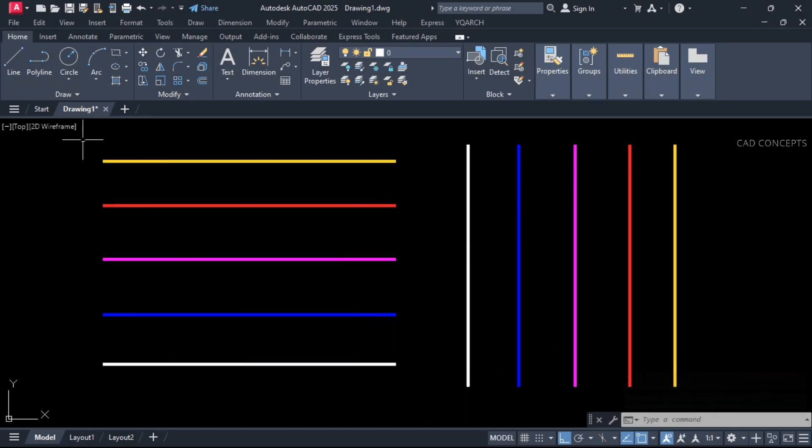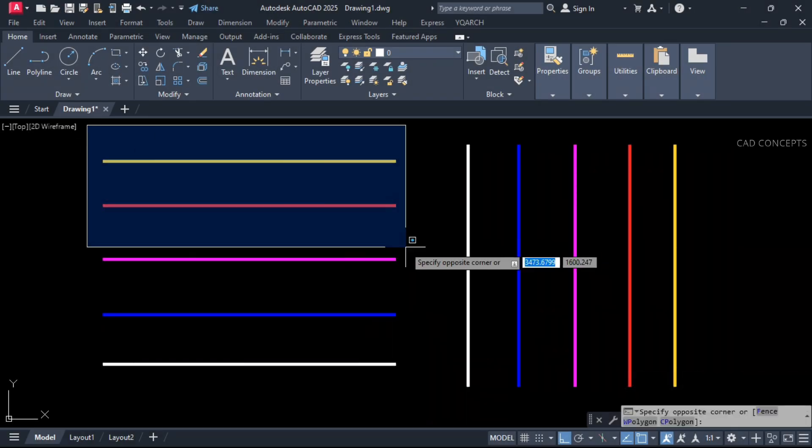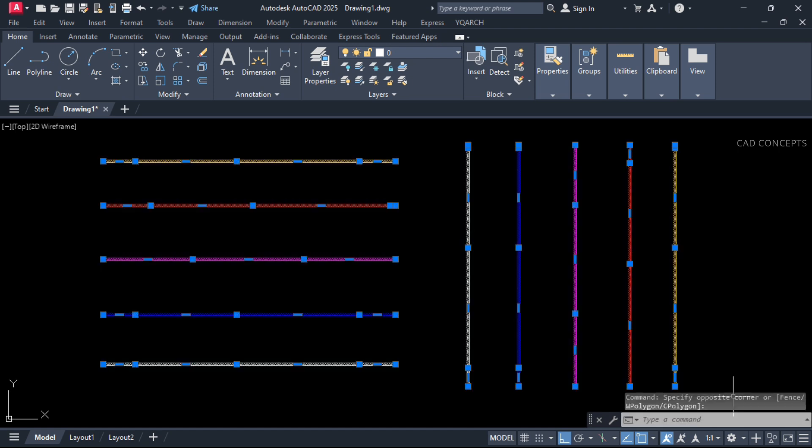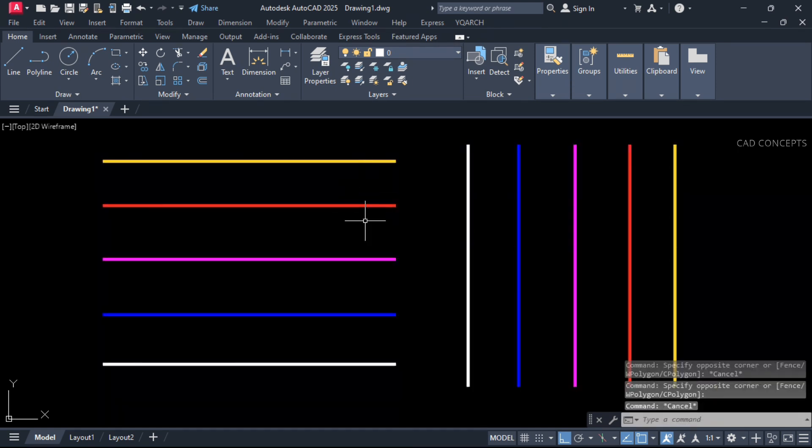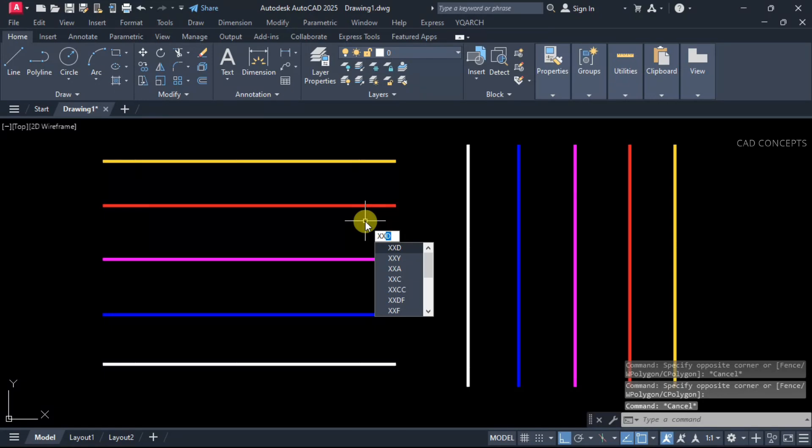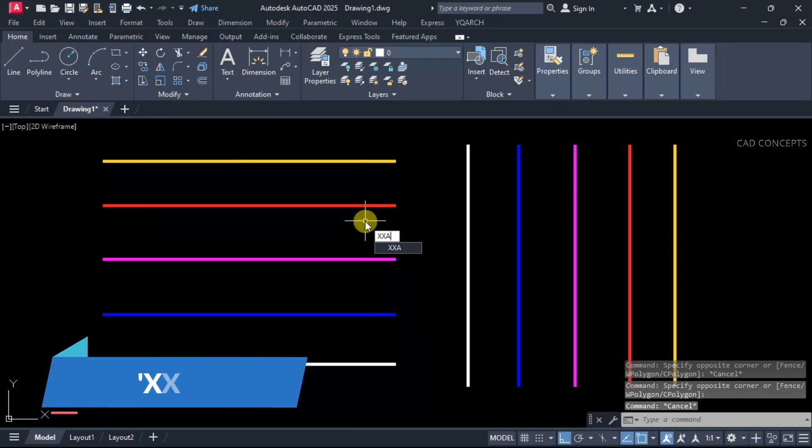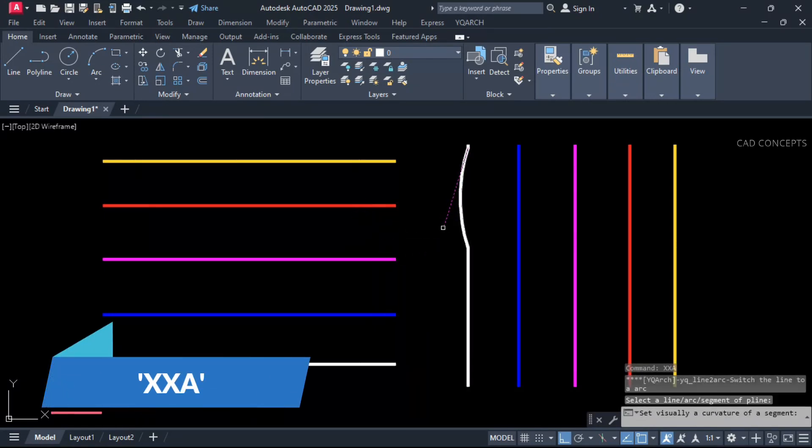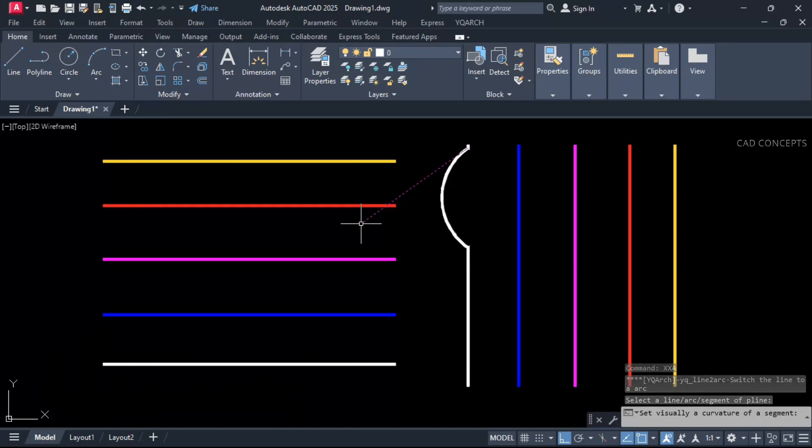This multiple segments straight P-Line we have. We will convert particular segment into arc. Let this double X A and just select your P-Line as you see here.